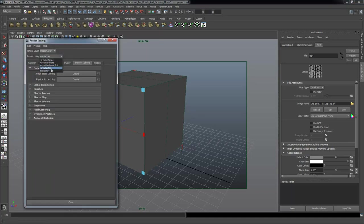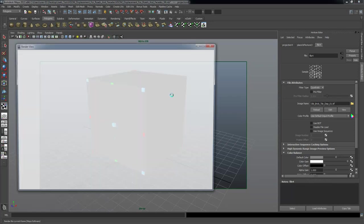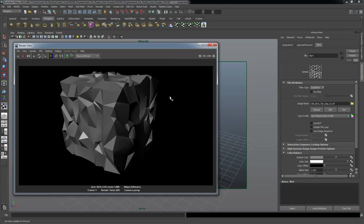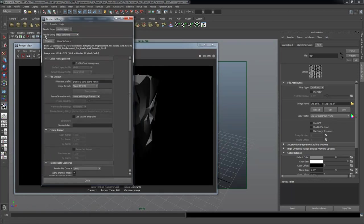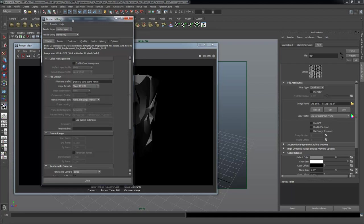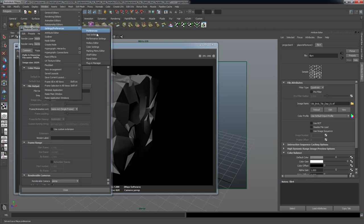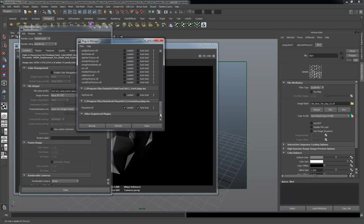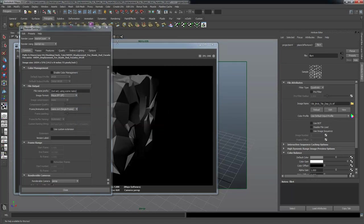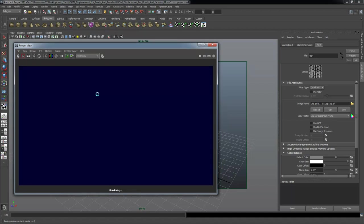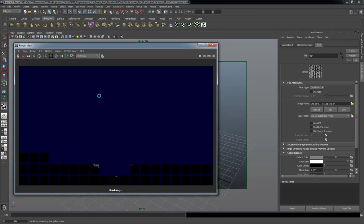I'll hit the 5 key to turn to shaded view and render this using Maya software renderer. The result doesn't look good, and the reason is that the Maya renderer is not good by any stretch for pretty much anything, especially displacement mapping. So the first thing I want to do is open render settings and change the renderer from Maya to Mental Ray.